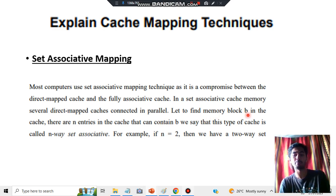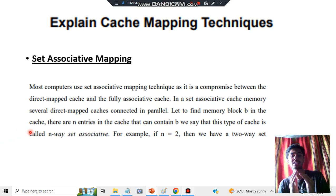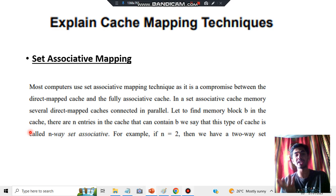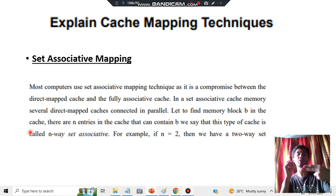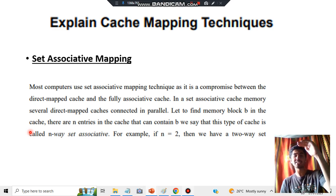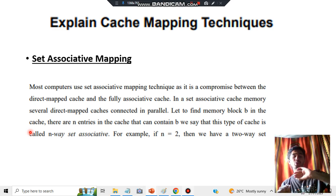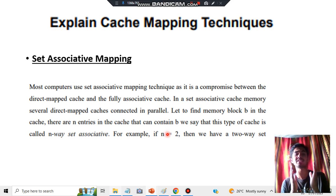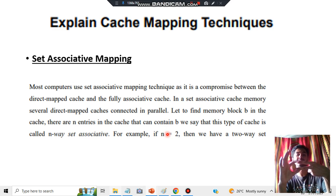To find memory block b in the cache, there are n entries where the block b can be, and n can vary. If n is 2, you'll have two sets — the block can be in either of those two sets. This reduces the finding time: if you divide the whole set into two parts and know which part the answer lies in, you don't need to search the rest. This is similar to how binary search works.